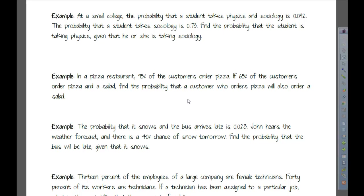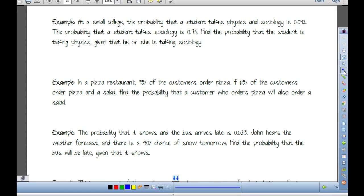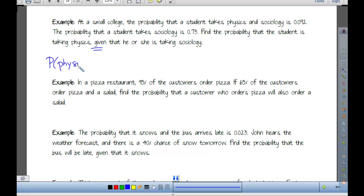At a small college, the probability that a student takes physics and sociology is 0.092. The probability that a student takes sociology is 0.73. Find the probability that the student is taking physics given that he or she is taking sociology. We have our key word 'given' here, so we're looking at the probability of physics given sociology.